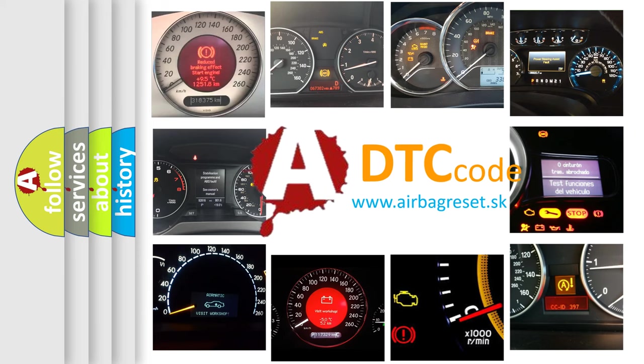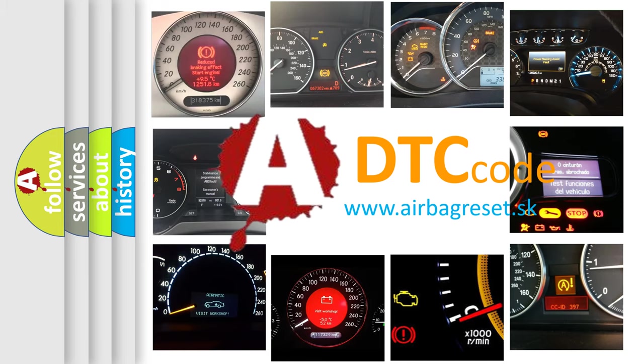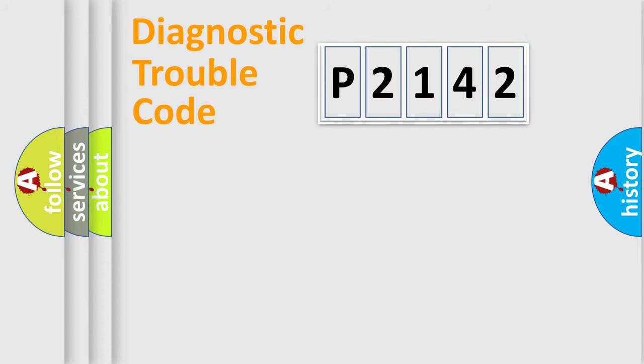What does P2142 mean, or how to correct this fault? Today we will find answers to these questions together. Let's do this.